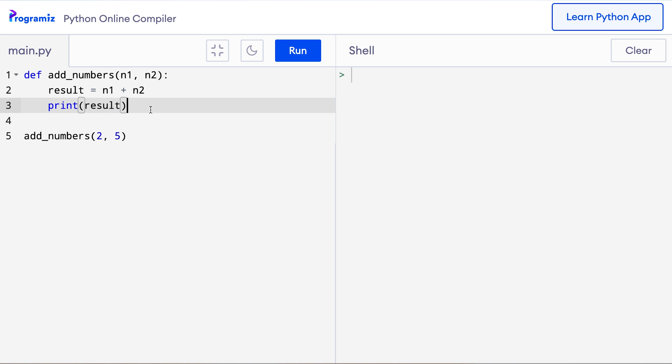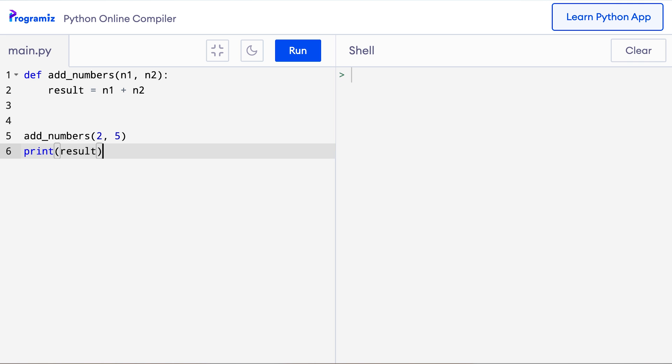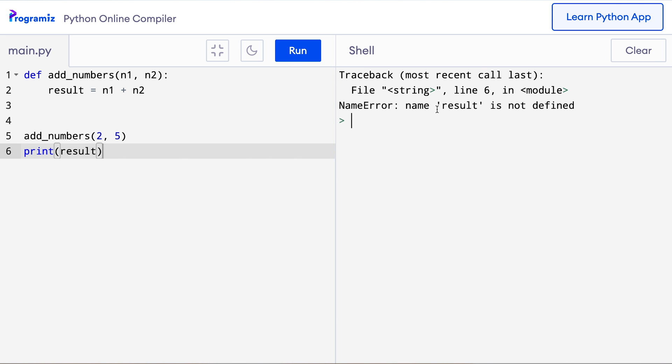Instead of printing result from inside the function, let's see what will happen if we print result after the function call. So I'll cut this code and paste it after the function call and this time when I run this code it gives me an error.